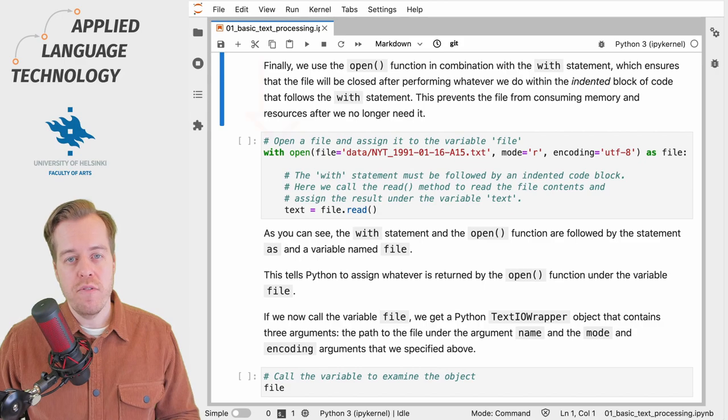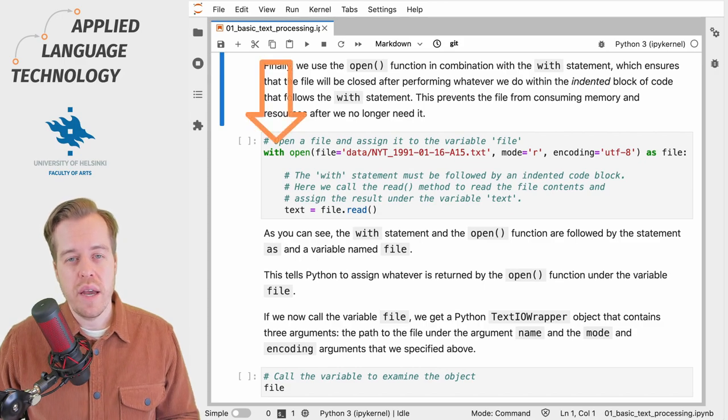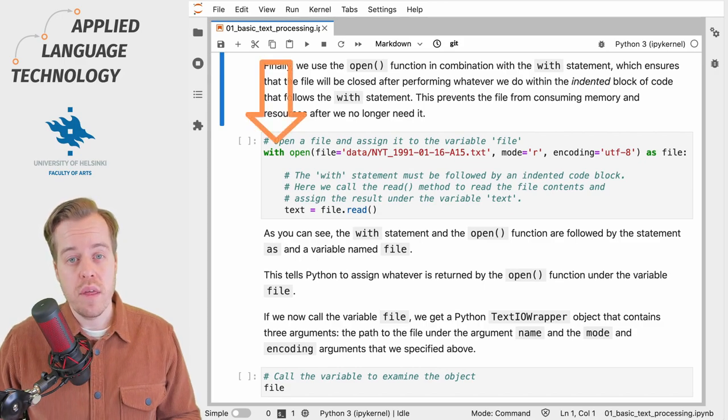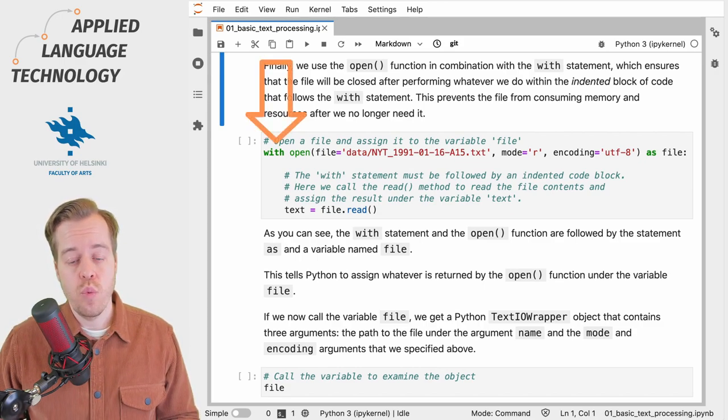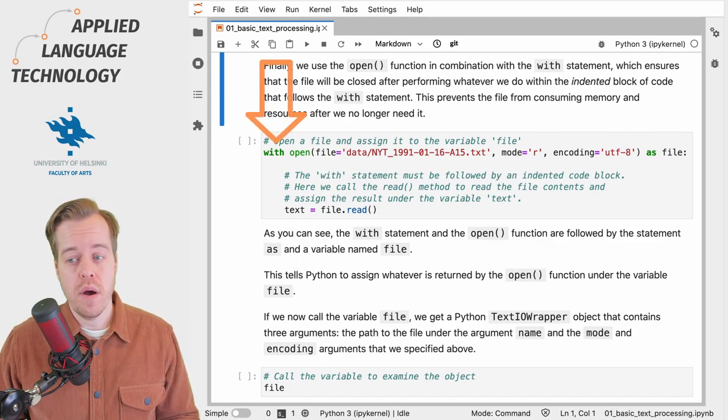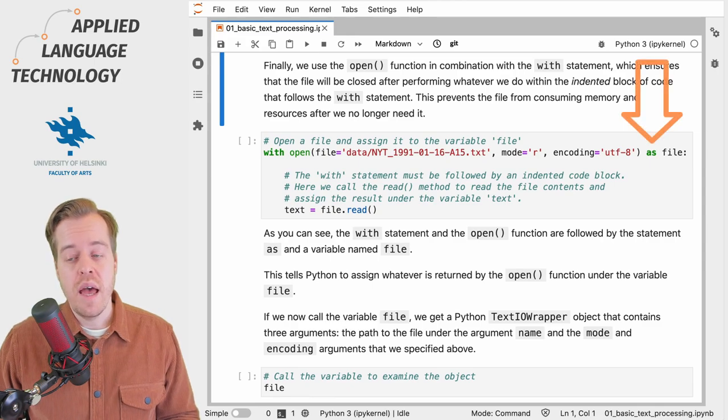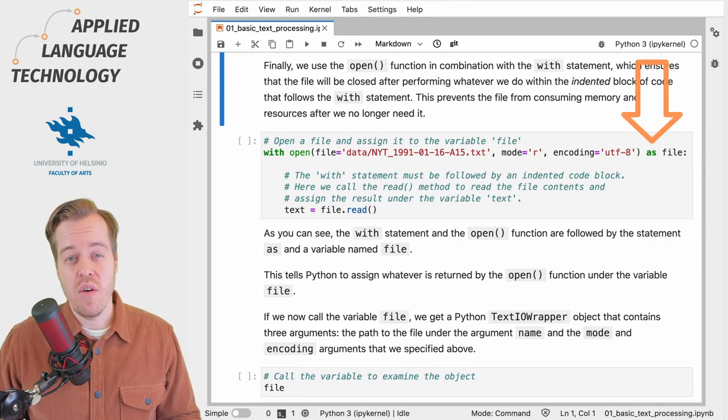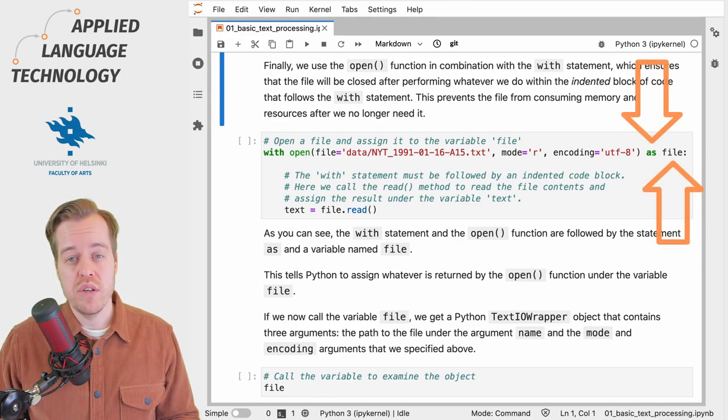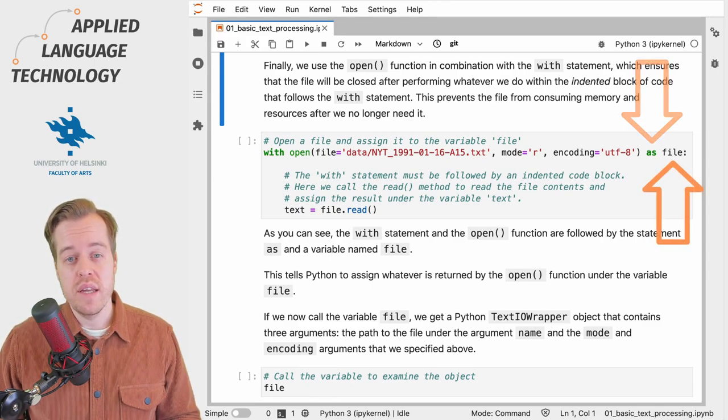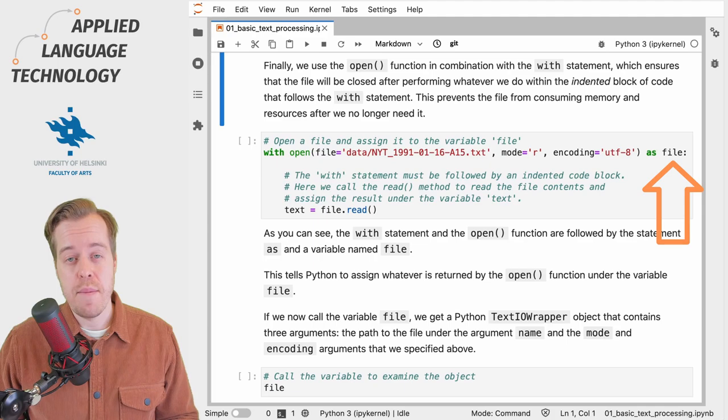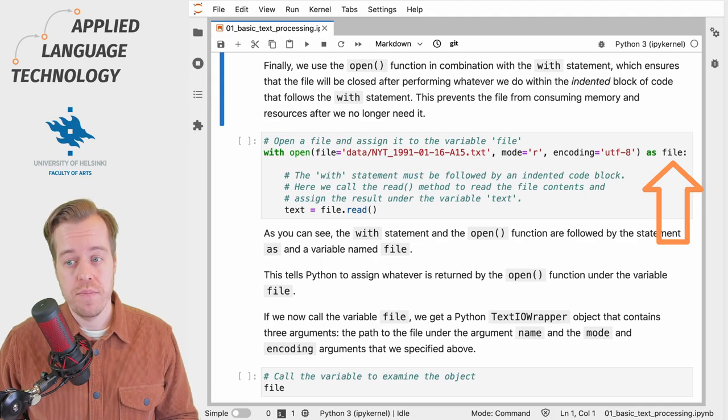We use the open function in connection with the with statement, which is followed by the expression 'as' and a variable which we in this case name file.